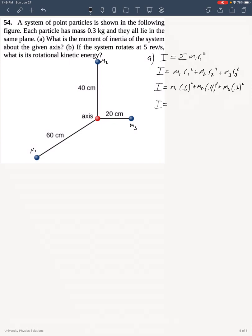I am told that all the masses are equal, so I'm going to factor out the mass and omit the subscript since all the masses are equal.